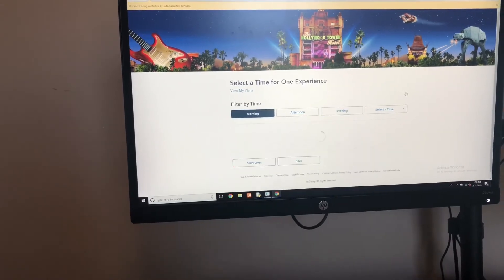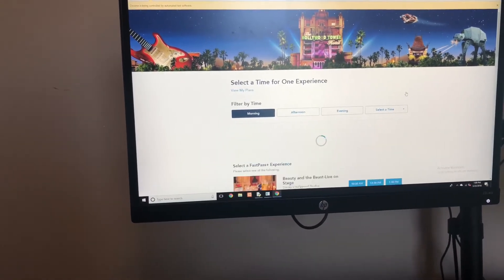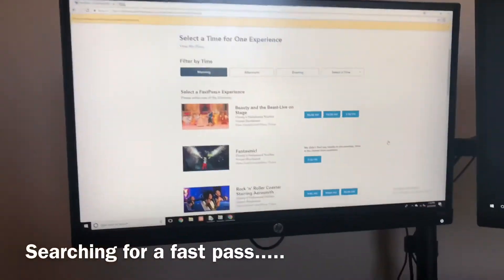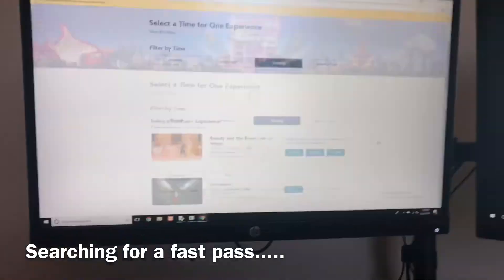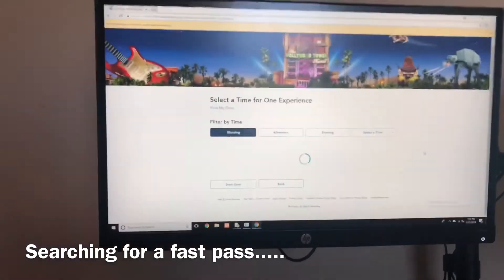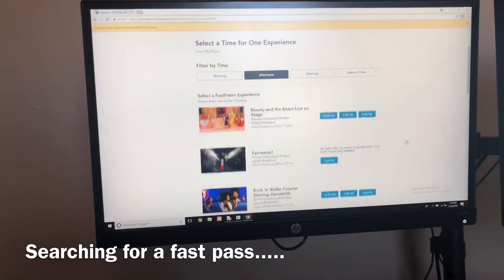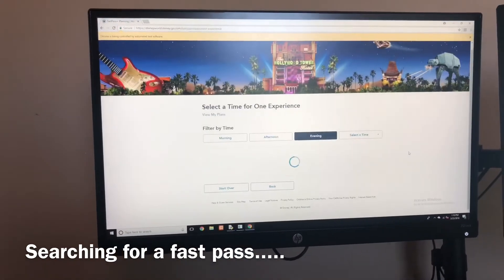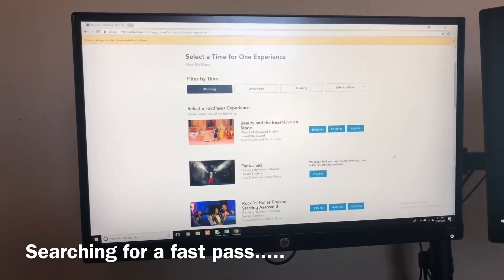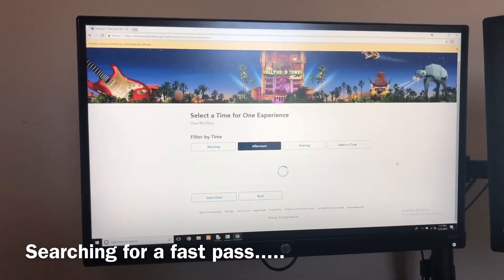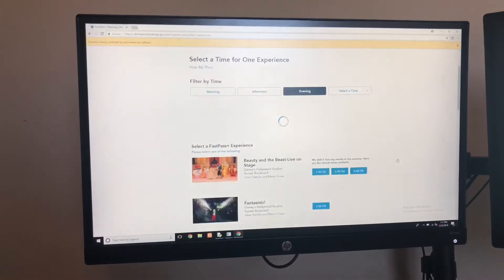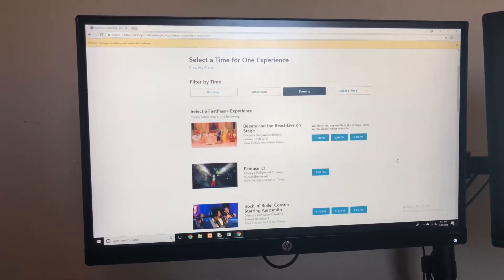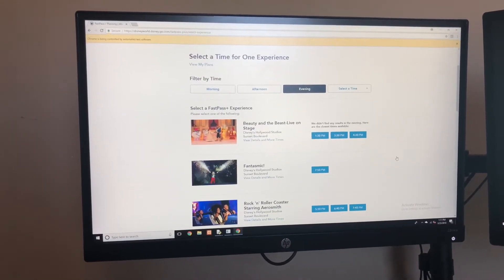It keeps cycling through the time slots searching for availability.